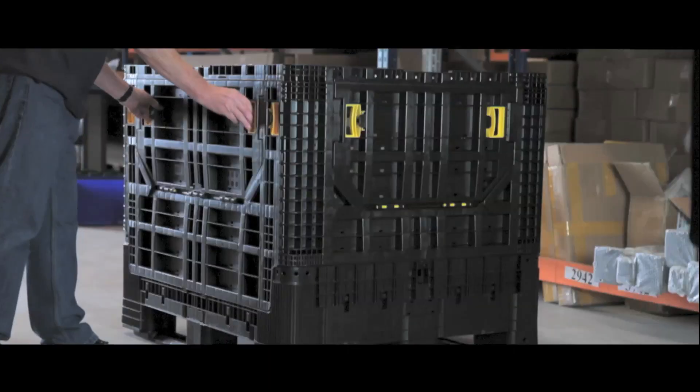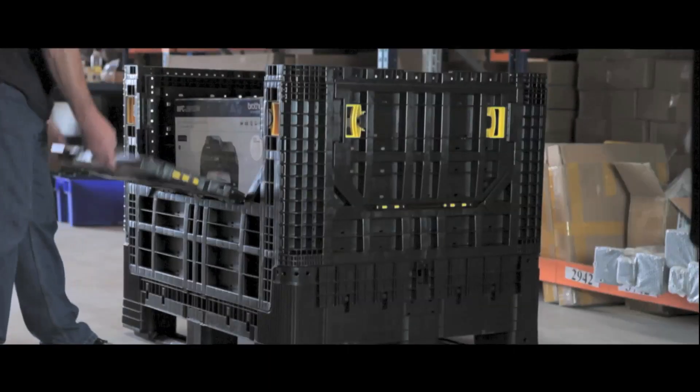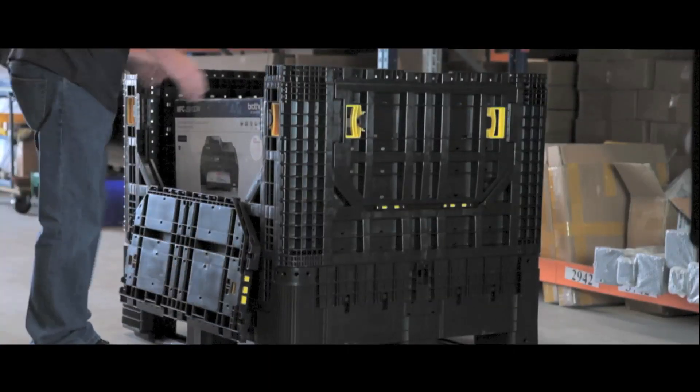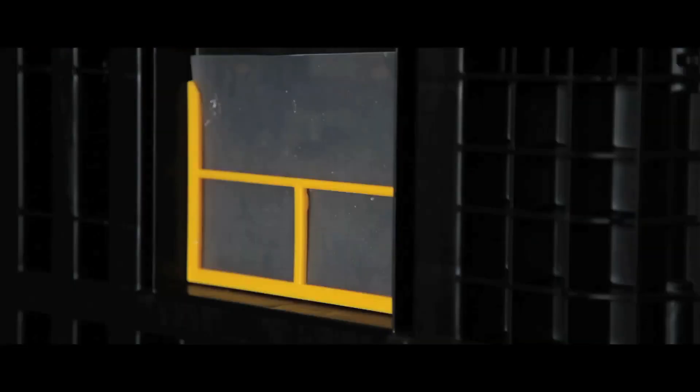Drop-down doors allow easy access from all sides, even when stacked.